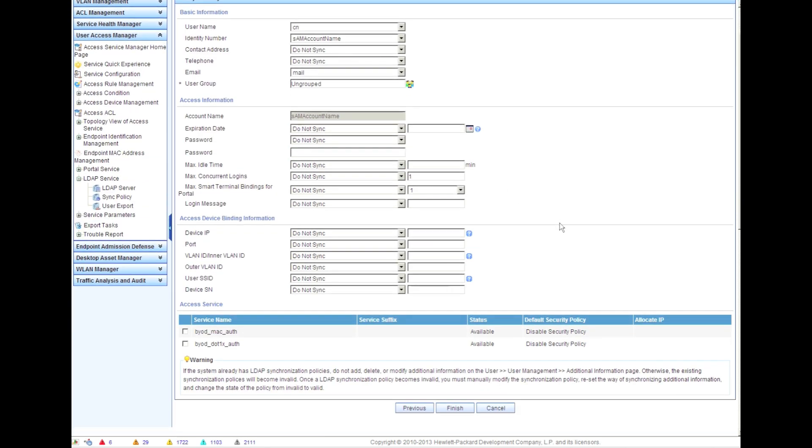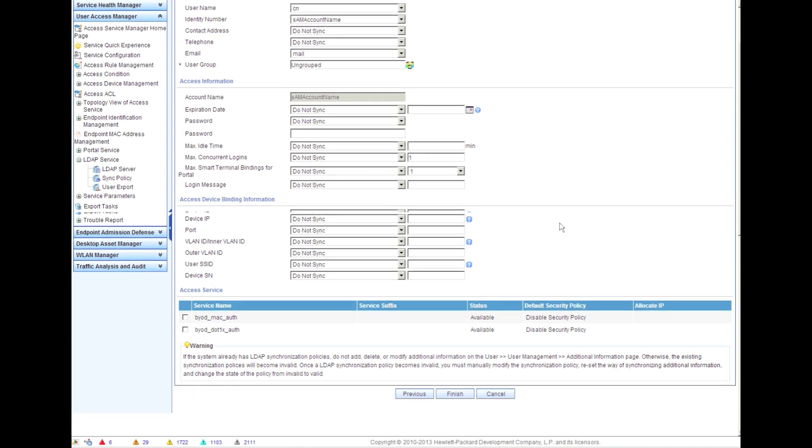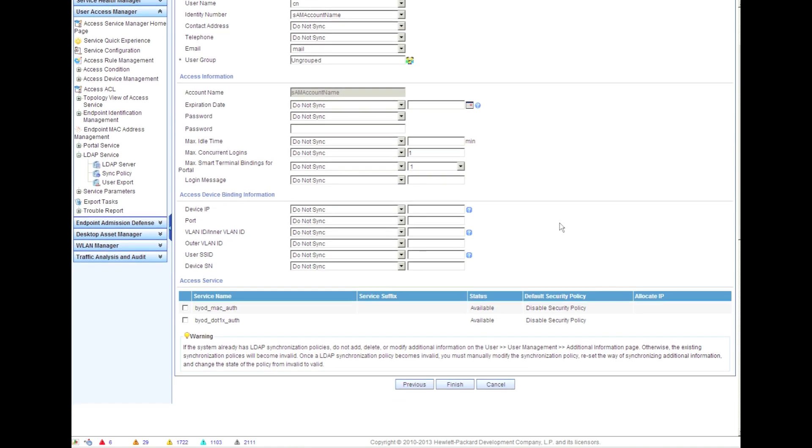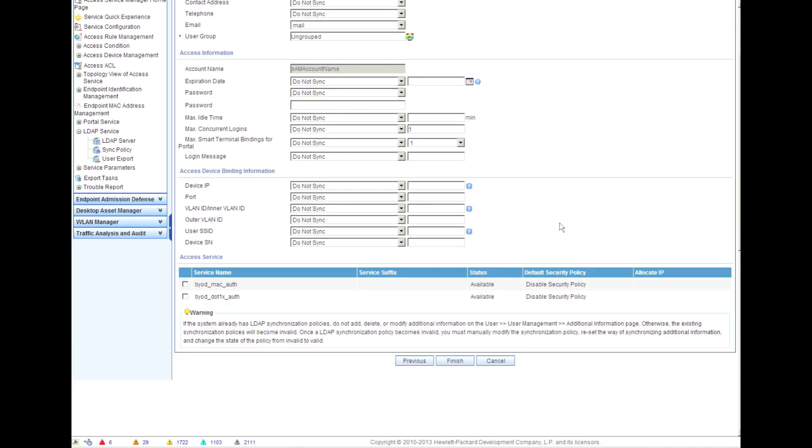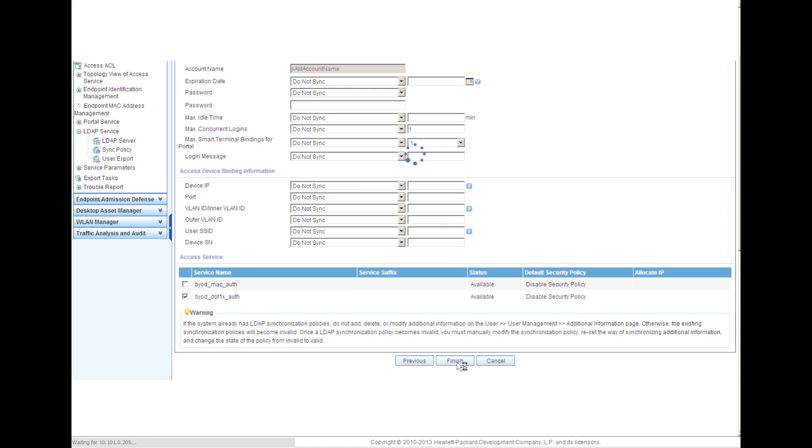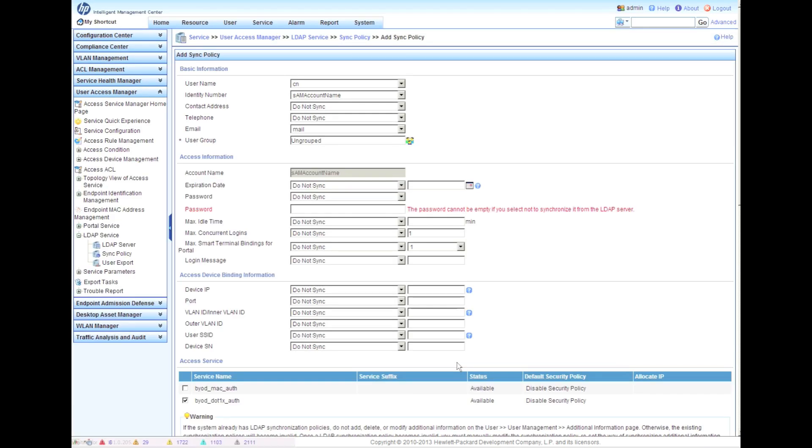Then what we're going to do is bind this to an access service. An access service, which you can check out in some of the other videos, is really how are we going to treat these types of users when they log in? Are we going to have a BYOD policy? Are we going to put them in a specific VLAN? Do we apply ACLs? All those kinds of things. We click on the finish button.